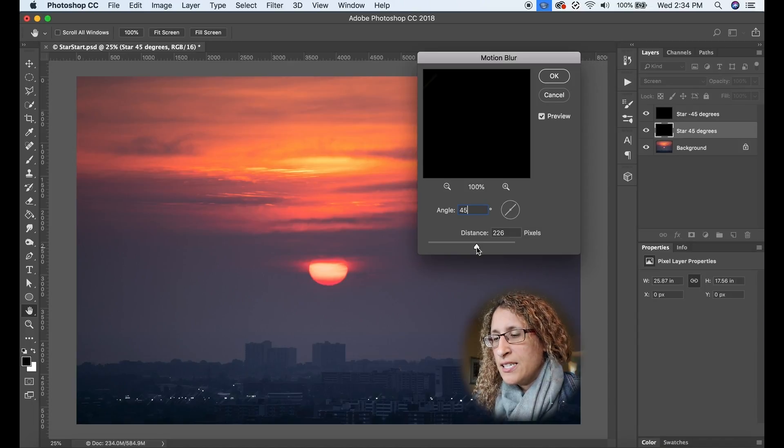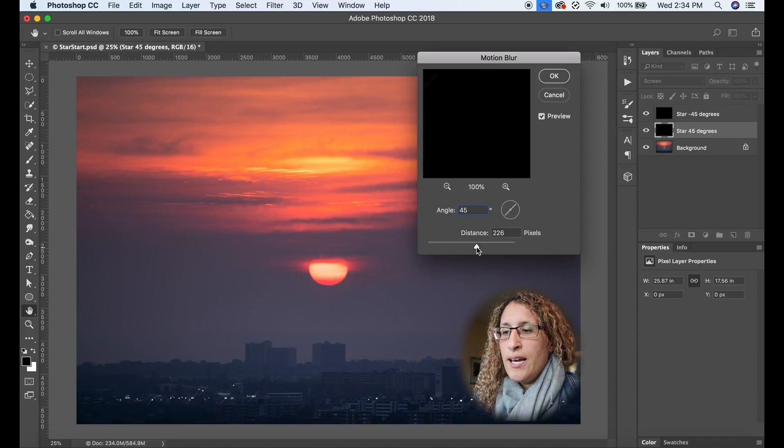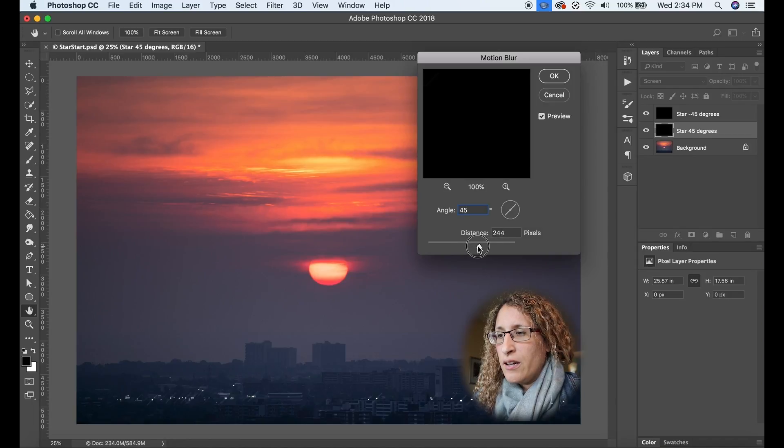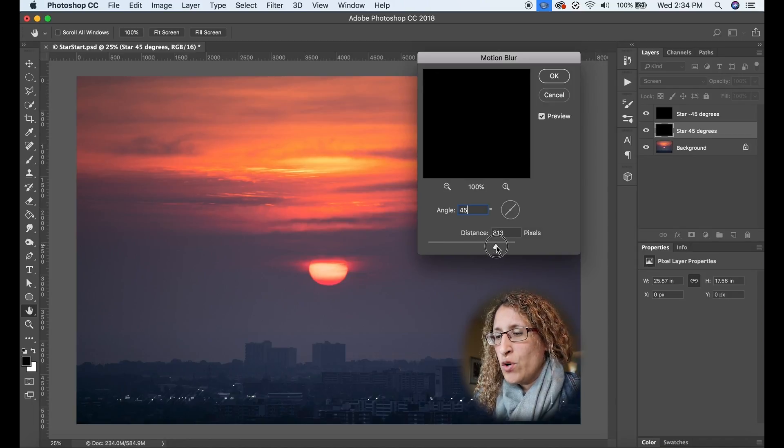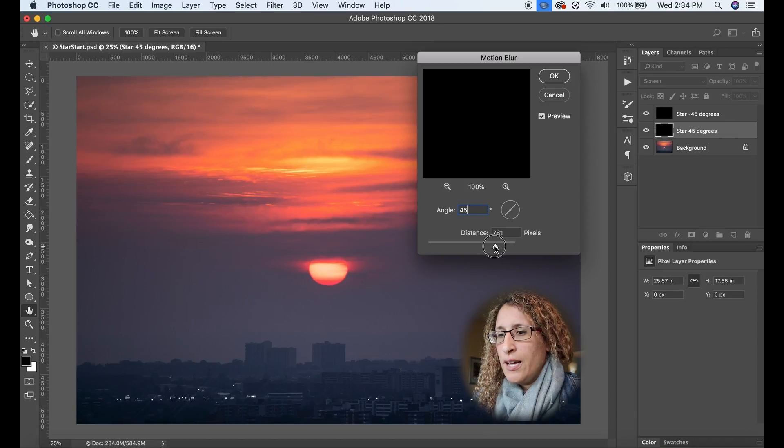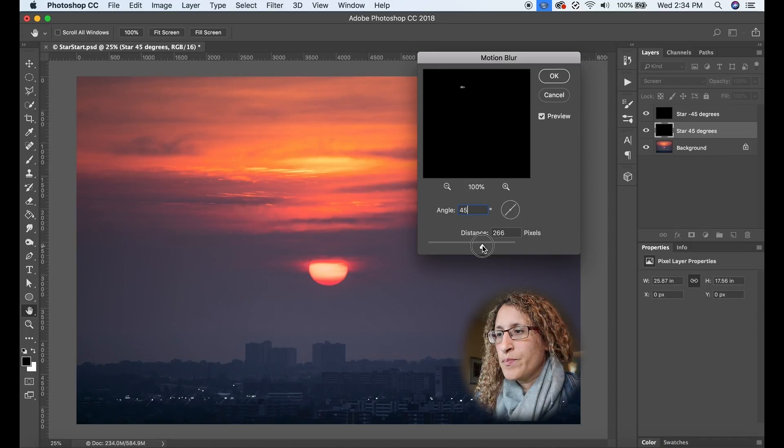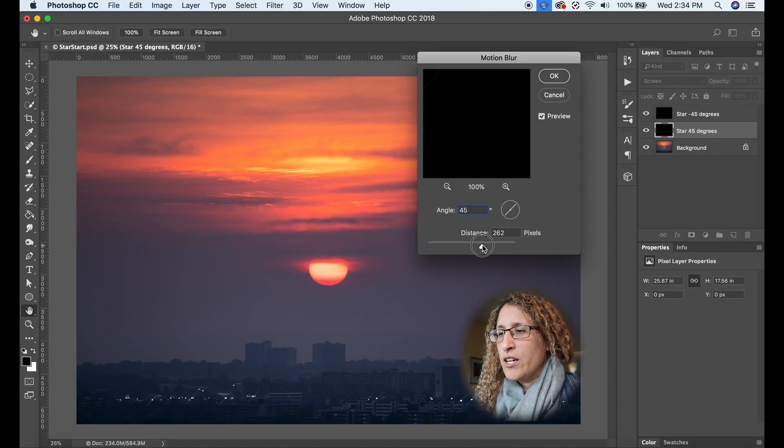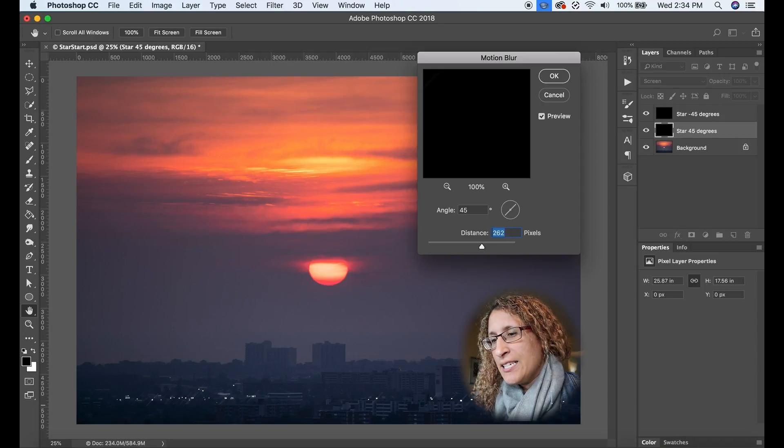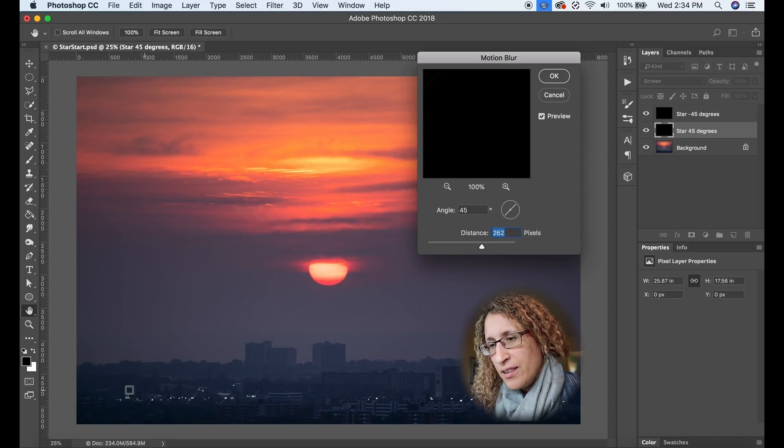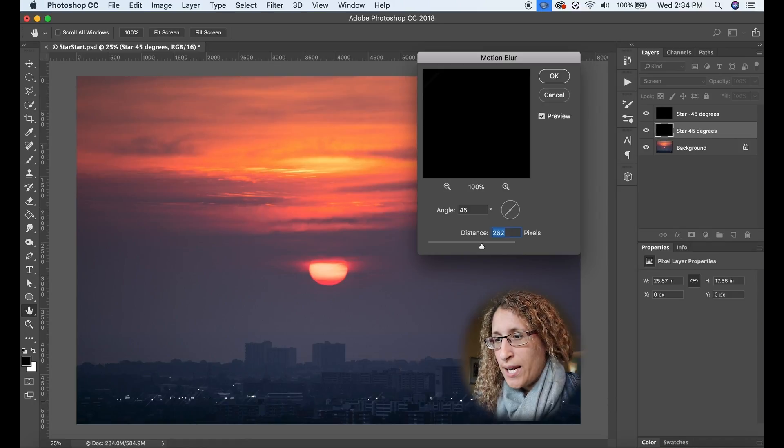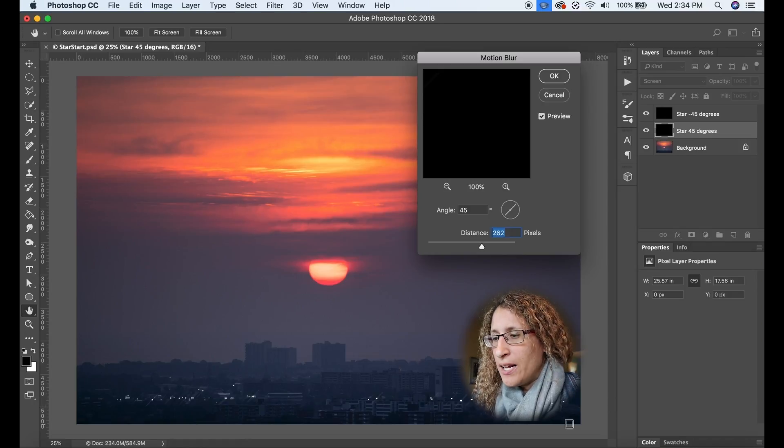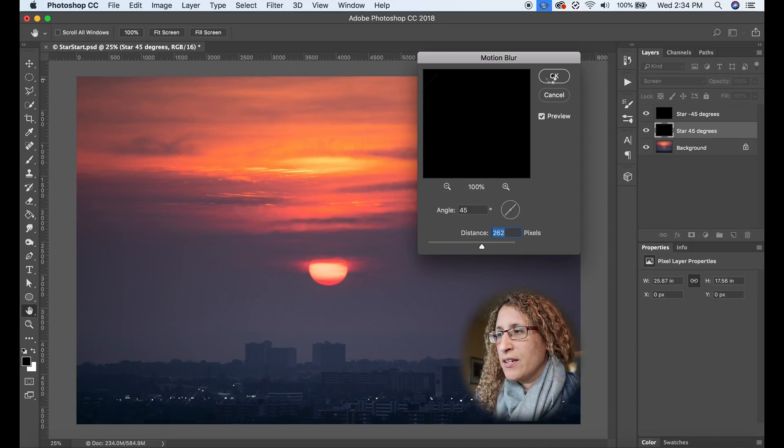As you're watching the screen, the preview screen behind, it'll show you how far out you're making it. So I'm going to leave it around 260. If I can reach there, oh 262, that's fine. And you'll see that the motion blur effect is giving us one angle of the star, but it's kind of boxy. So I'm going to apply this. I'm going to click OK.